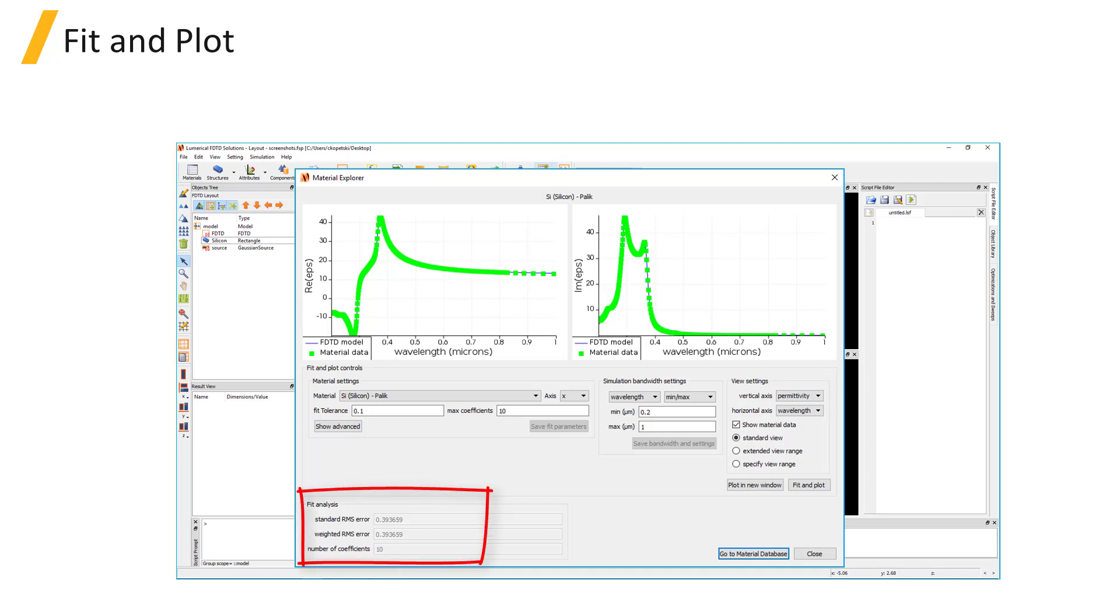The Fit Analysis section gives some details about the material fit including the standard and weighted RMS error and the number of coefficients used in the fit. The material data and the material fit data can be obtained from the script.